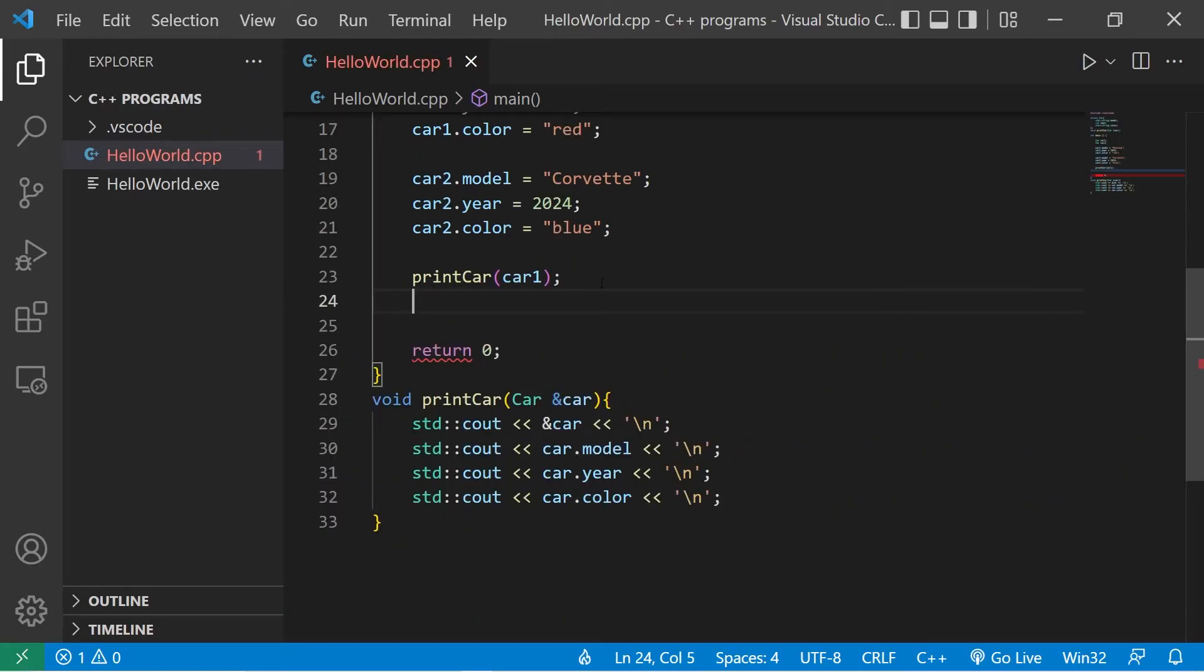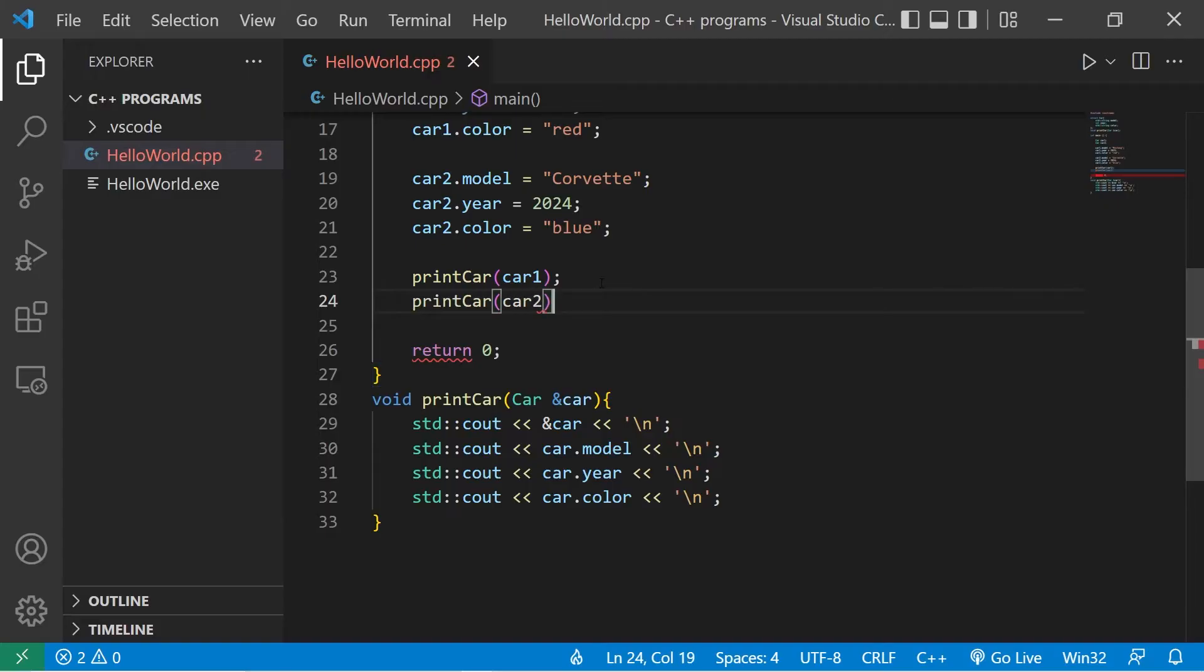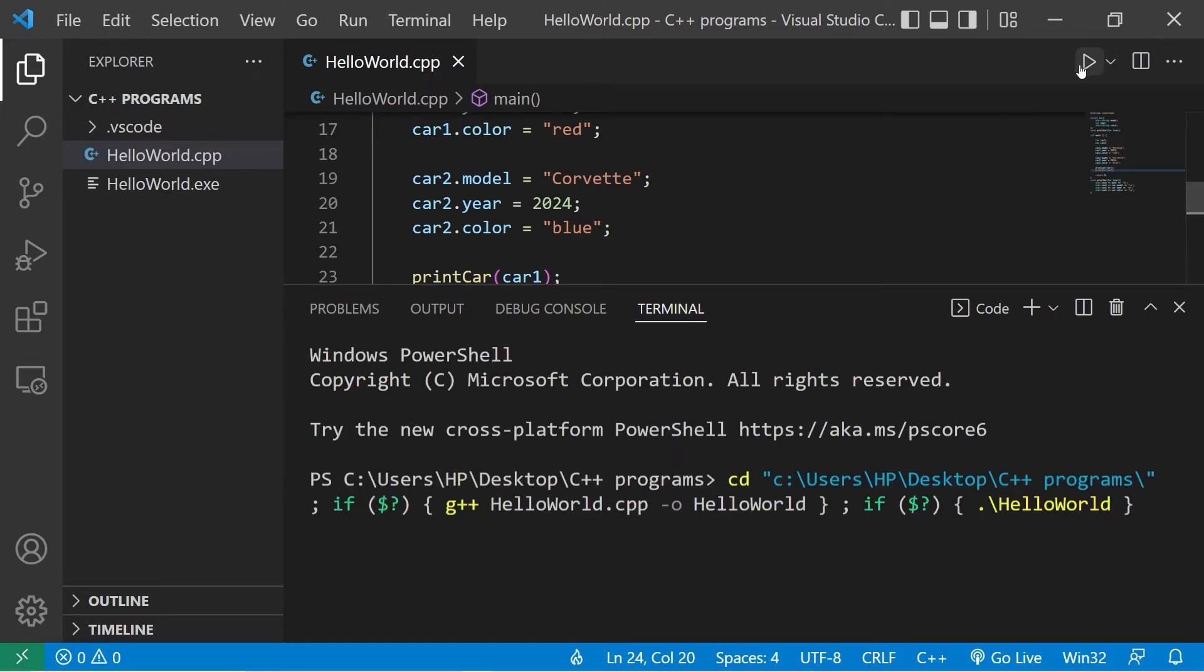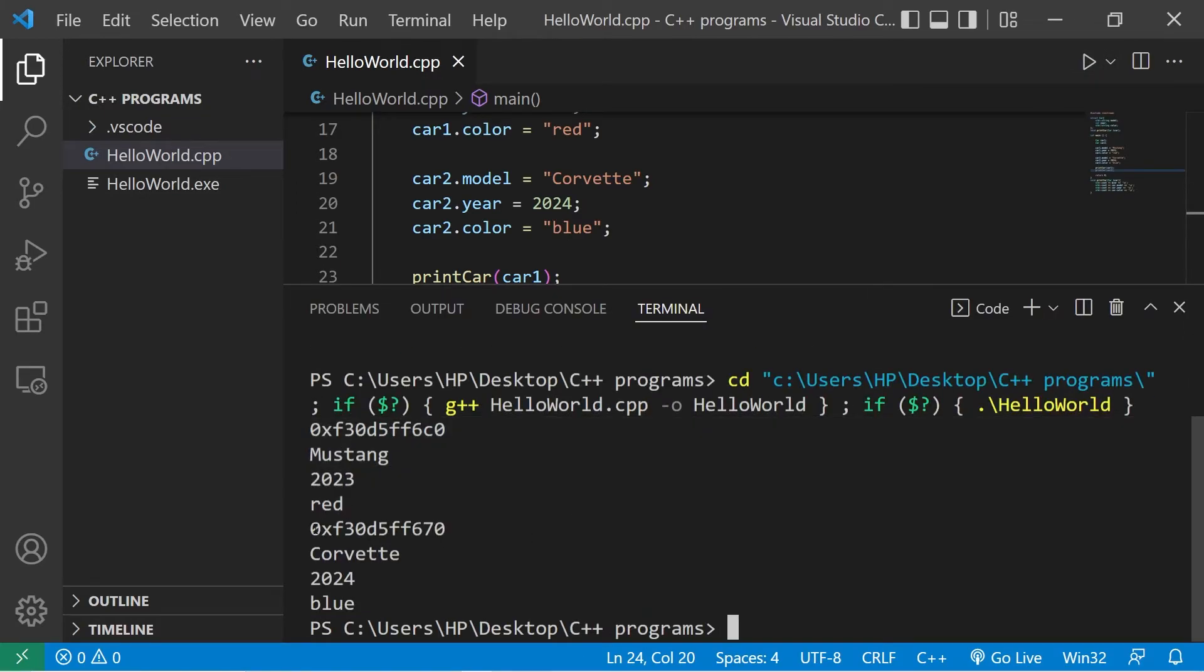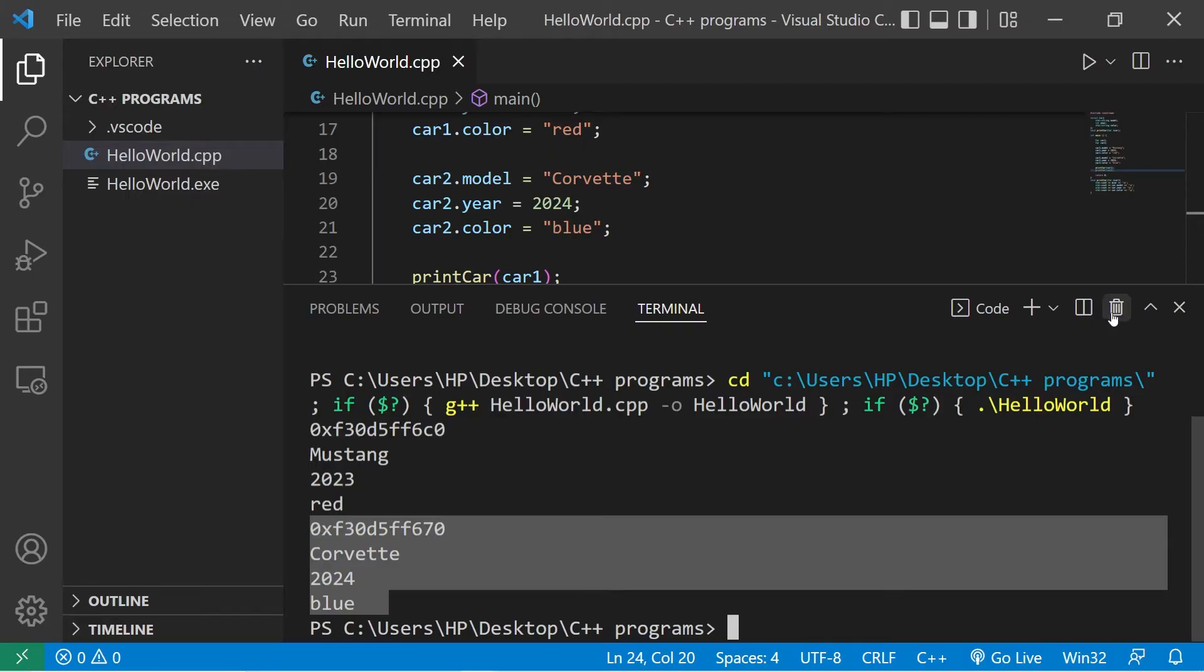Car2 is feeling pretty lonely, so let's print car2 as well. Print car, pass in car2 as an argument to this function. So we should have car1 and car2.